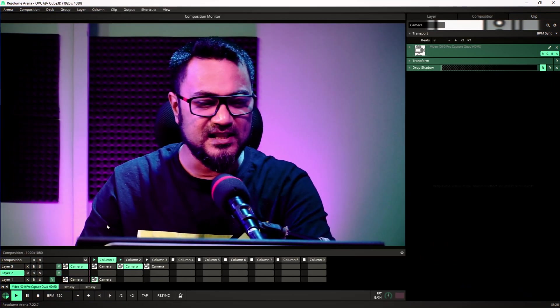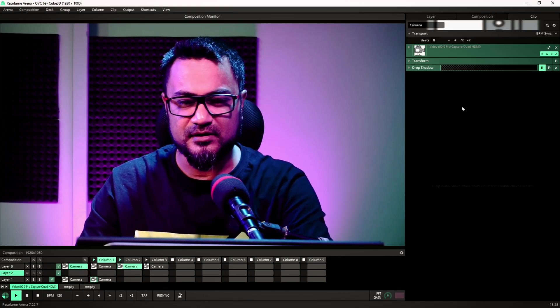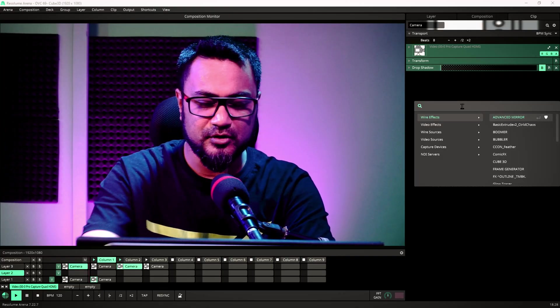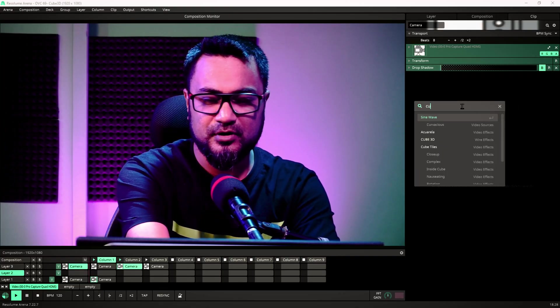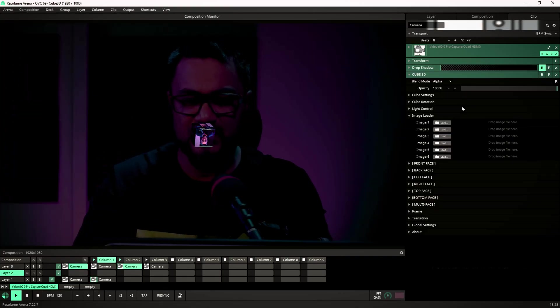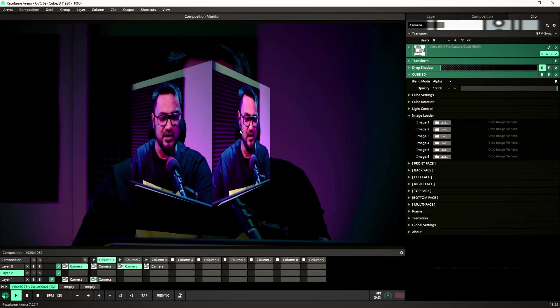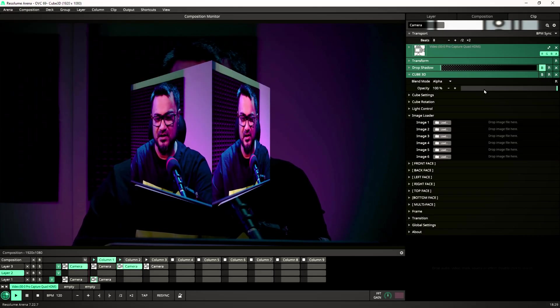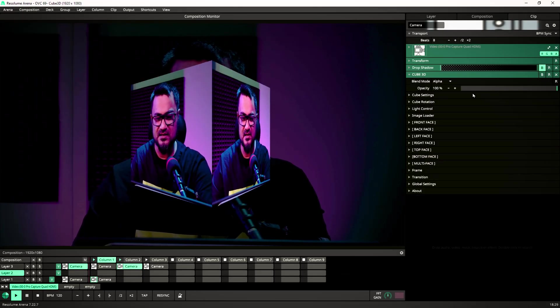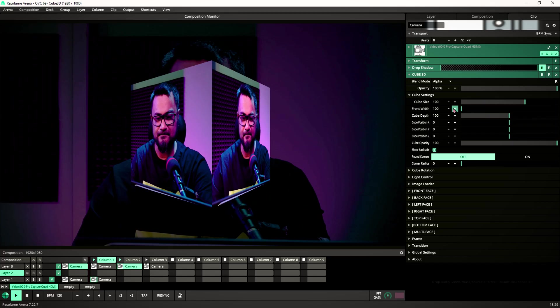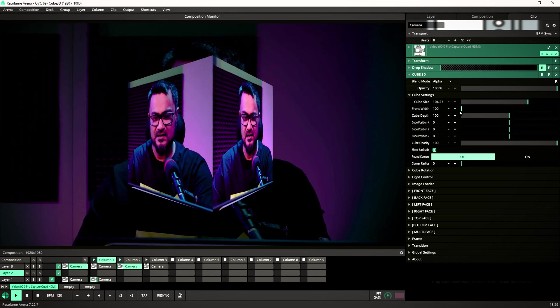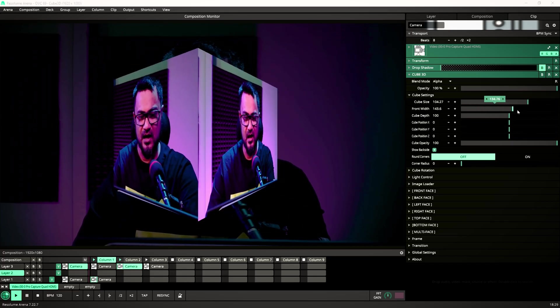So let's dive in. Let's say I'm going to work on this camera. I'm going to drop Cube 3D straight up. So it pops up with a cube. First, let's see what we can do.